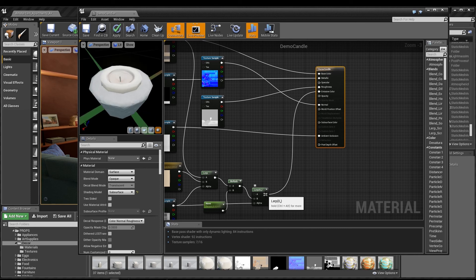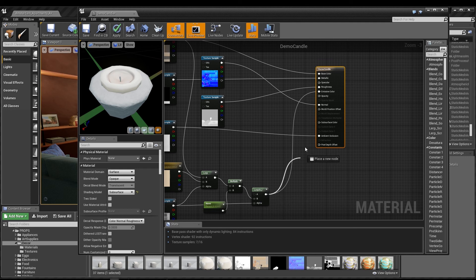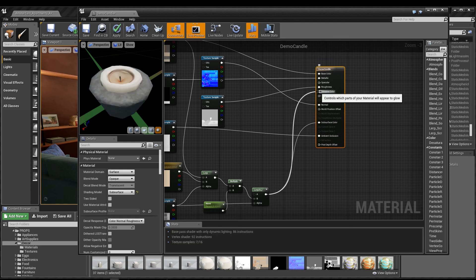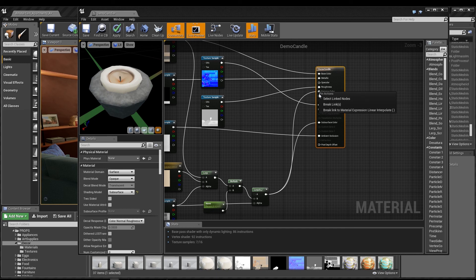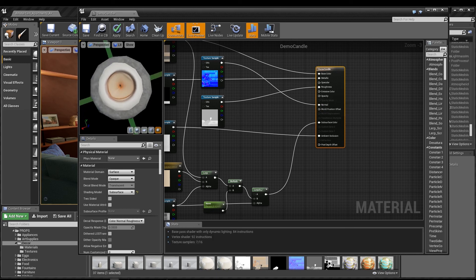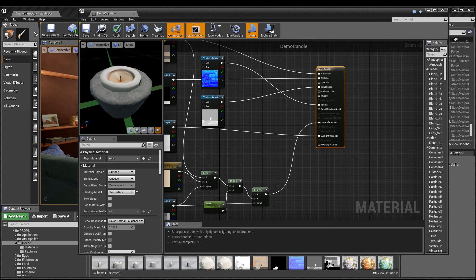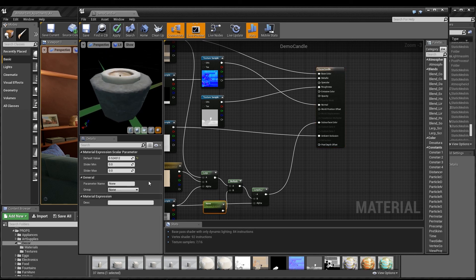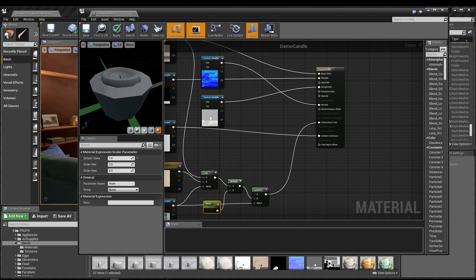In this case, all we really have to do is plug the last lerp into the subsurface color input instead, and break the link with the emissive color input. The scalar parameter works to adjust the effect just as before, and we can even plug the emissive back in if we want a combination of the effects. It's up to you and the limits of your game project.